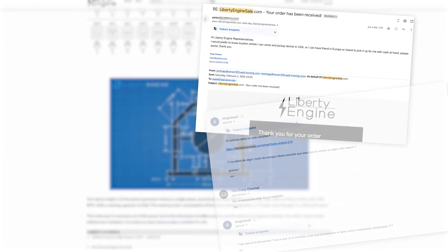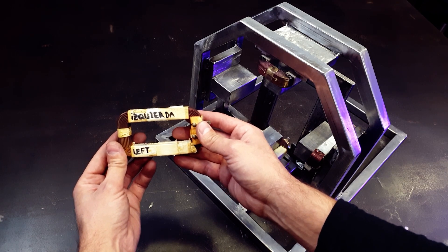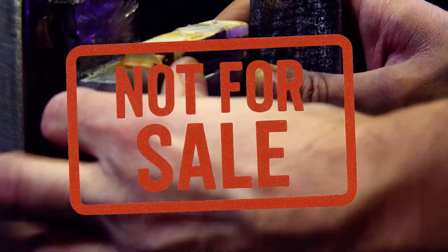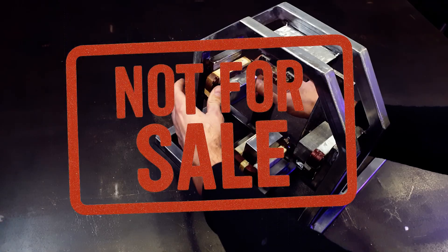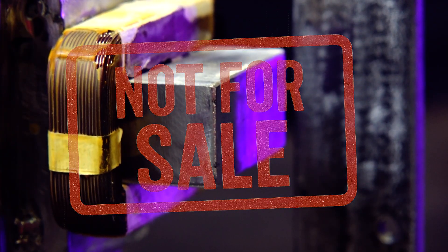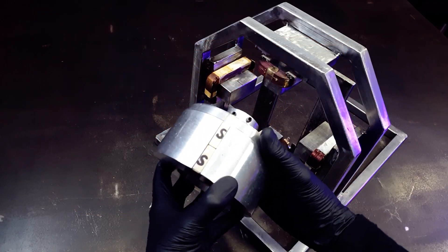From here, we want to make something very clear. We do not sell the Liberty Engine. We do not sell prototypes. We do not sell plans. Any website that does is lying.